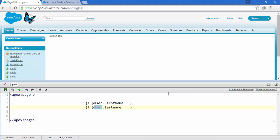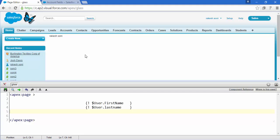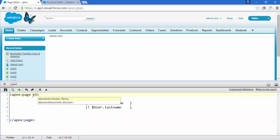Anyone who can log in to this org - this code is going to show the user's first name and this code will show the last name of that user. So that's about the global variable. But if we want to display Account object, Contact object, or Opportunity object fields, then how exactly can we do that? For that we need to go for a controller. A controller is a simple class, just like in Java we create classes and methods.